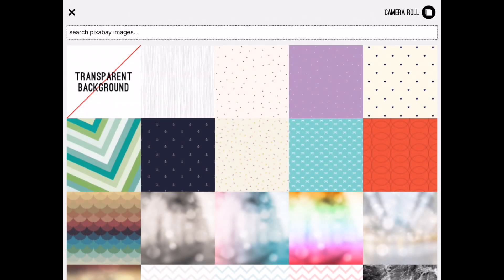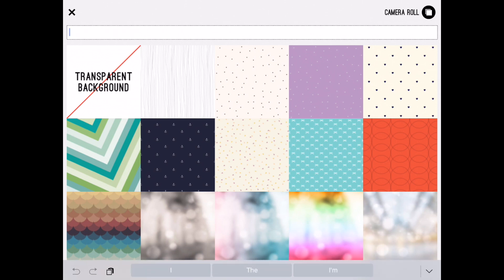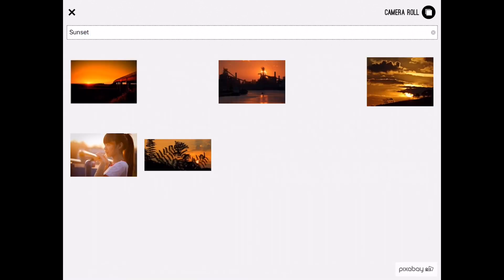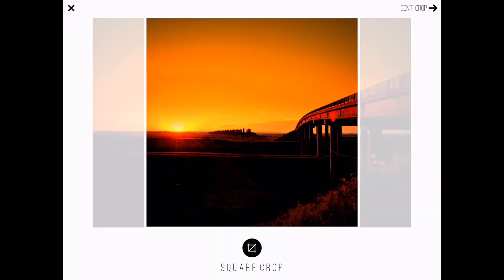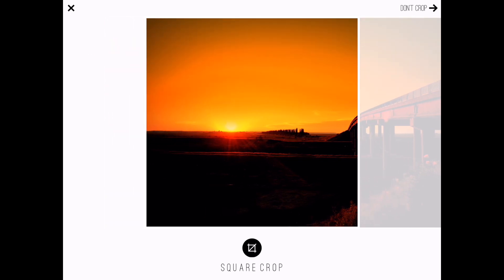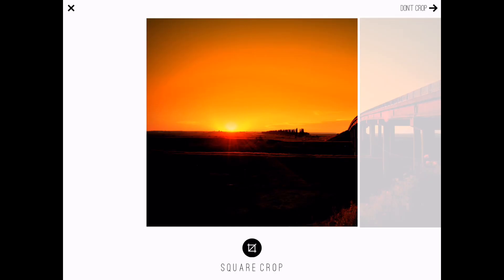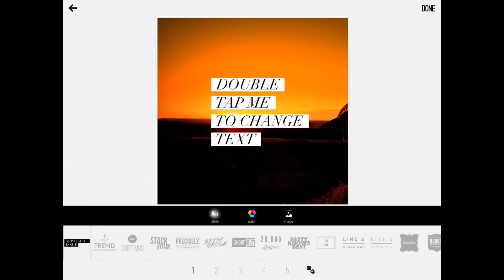I'll tap that now. One of the things I can do is actually search Pixabay. Let's search for a cool sunset. I do have a fair amount of sunset images that come up and I can use these. You'll notice in the right-hand corner it says 'don't crop.' You can select square crop, which is the button at the bottom — I'll do that now. In doing that you basically configure the image for Instagram, the default setting, which is vertical.